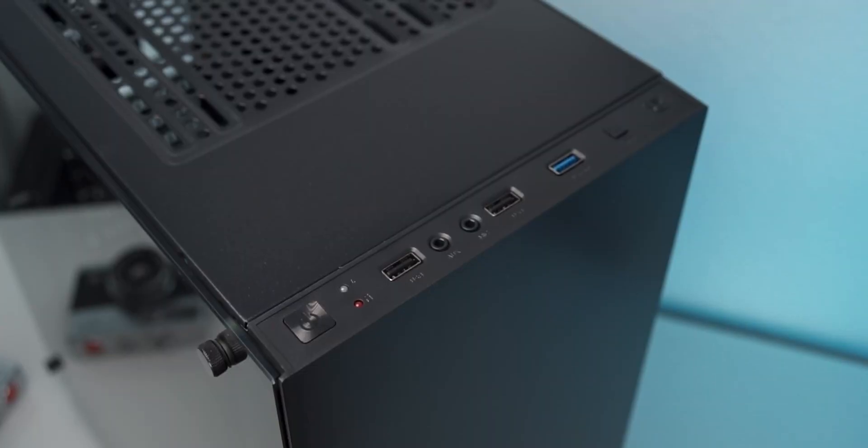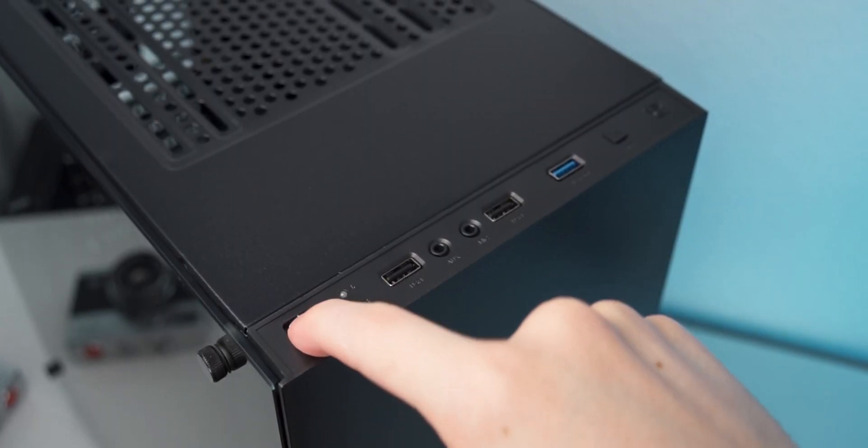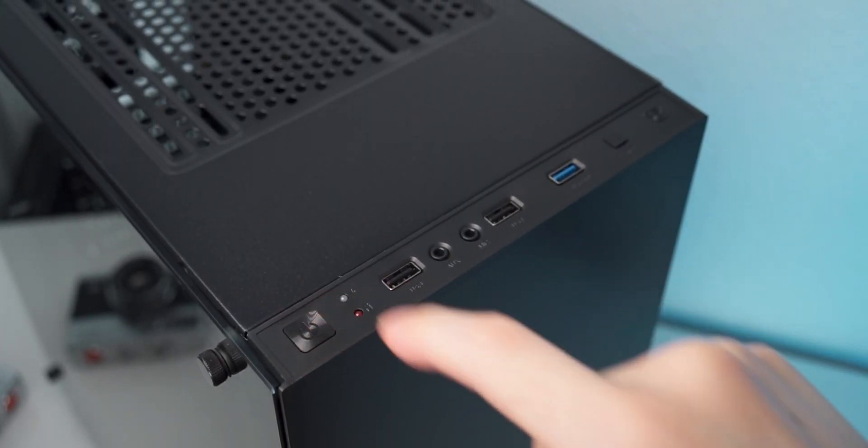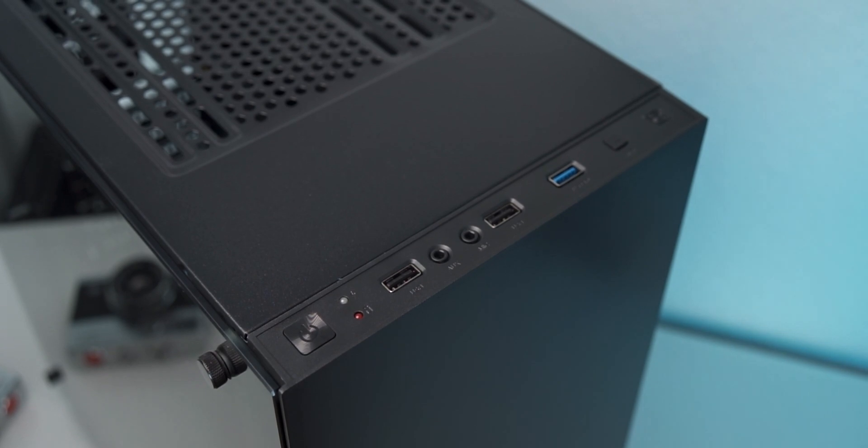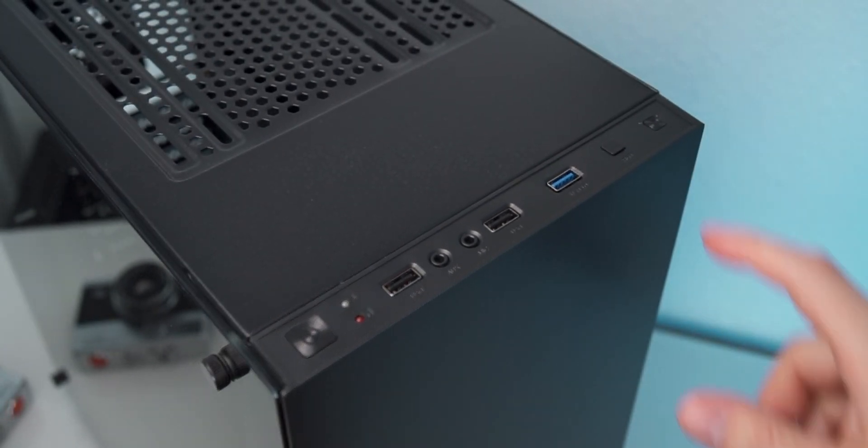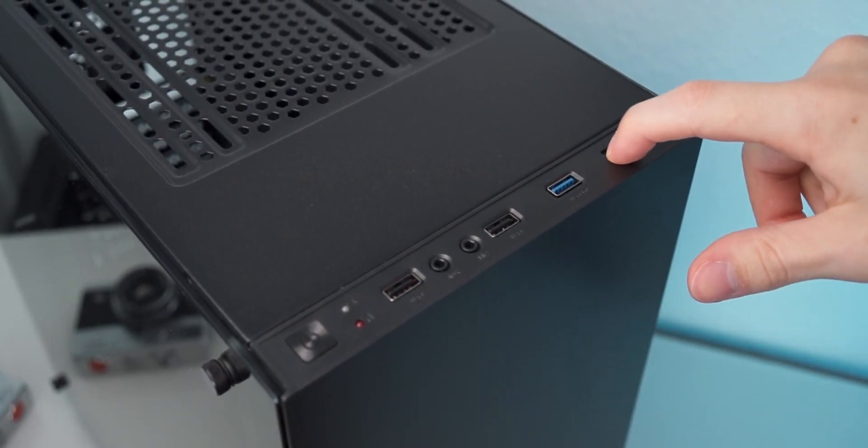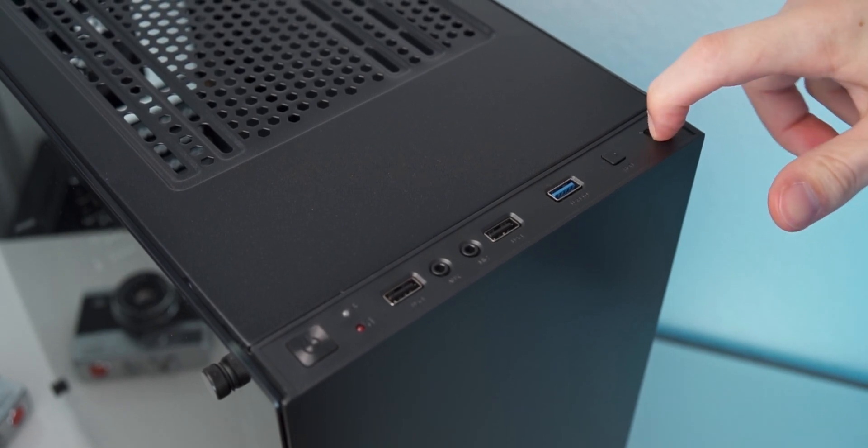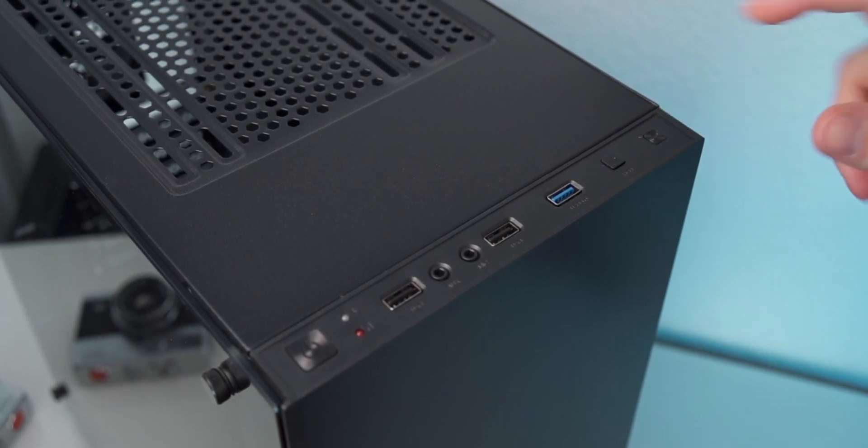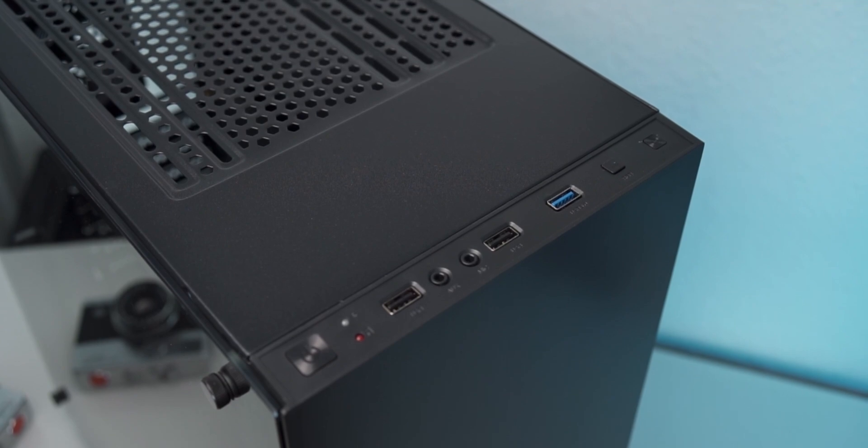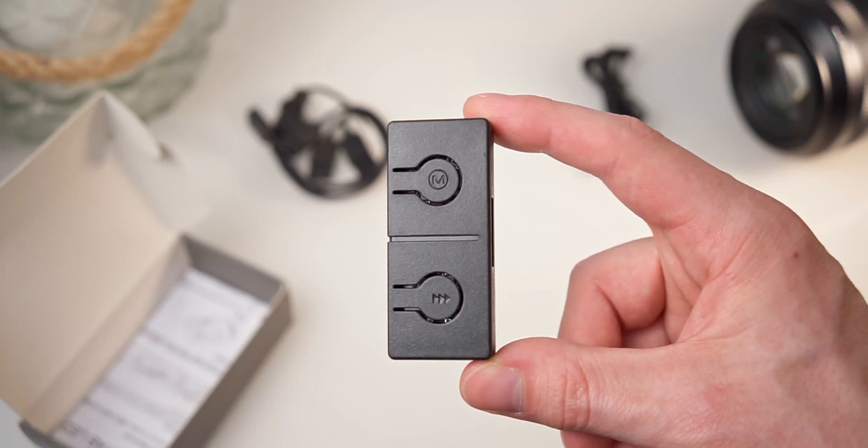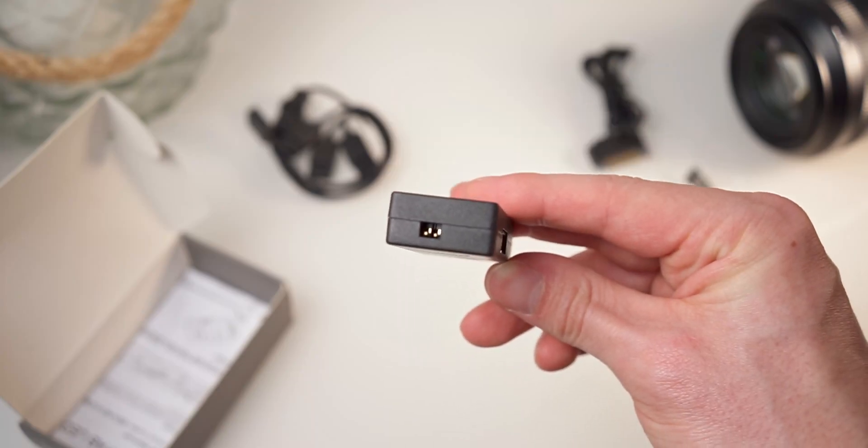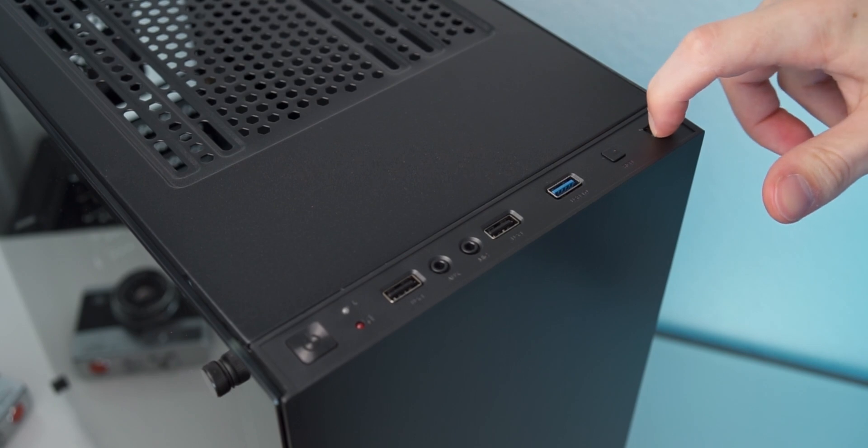Moving on to the front I/O, we get two USB 2 and one USB 3 port and our usual mic and headphone jacks. The Stronghold also sports a reset button and quite interestingly an RGB switch button. There's no RGB pre-installed, but this button can be used to connect to something like the EZDIY RGB converter. That way we can cycle through RGB effects with a click on the top of the case.